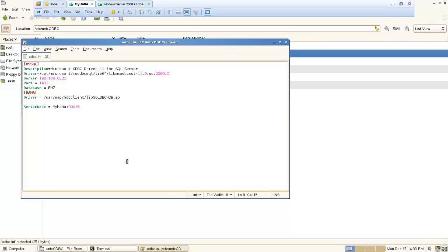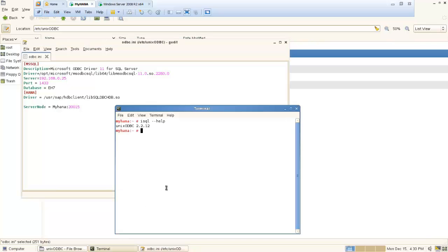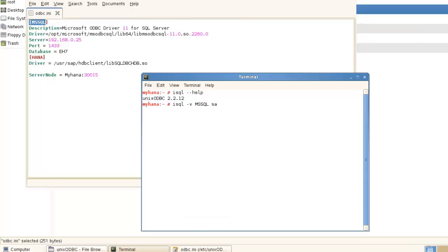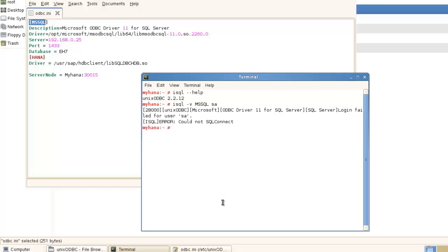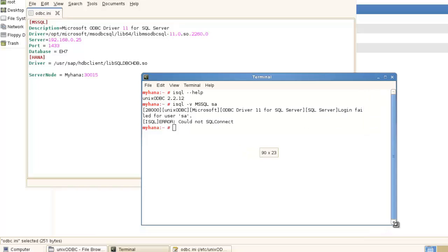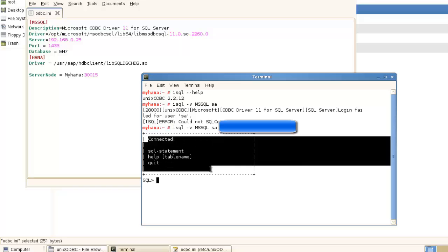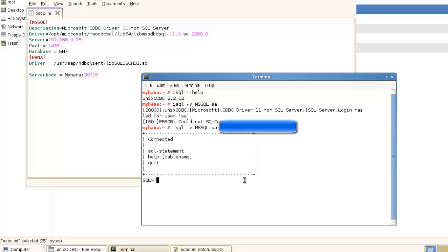If we have configured all of this successfully, we can try to run another command — ISQL — and then put the data source name, which we defined as MS SQL. Enter the username and password. If you see this screen, that means you have configured the ODBC driver successfully, and you are able to connect to the Microsoft SQL Server from your Linux system to the external Microsoft SQL Server.